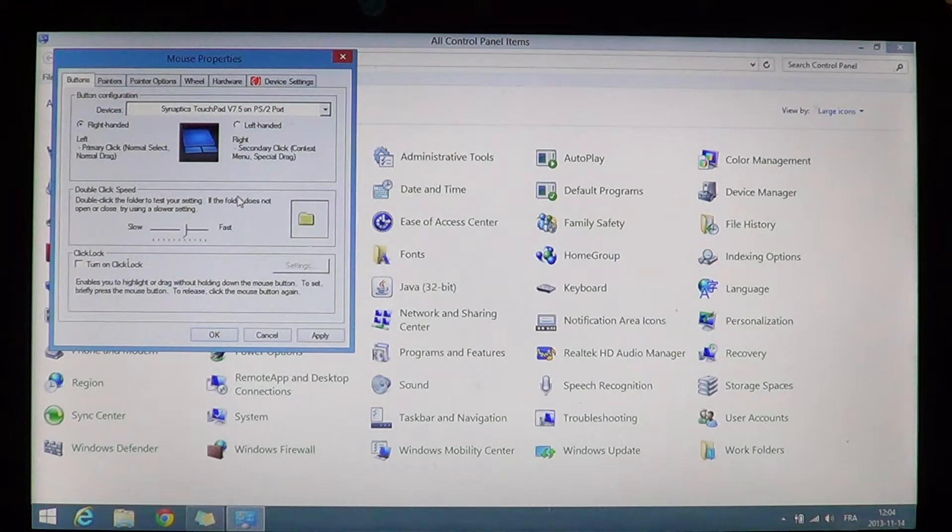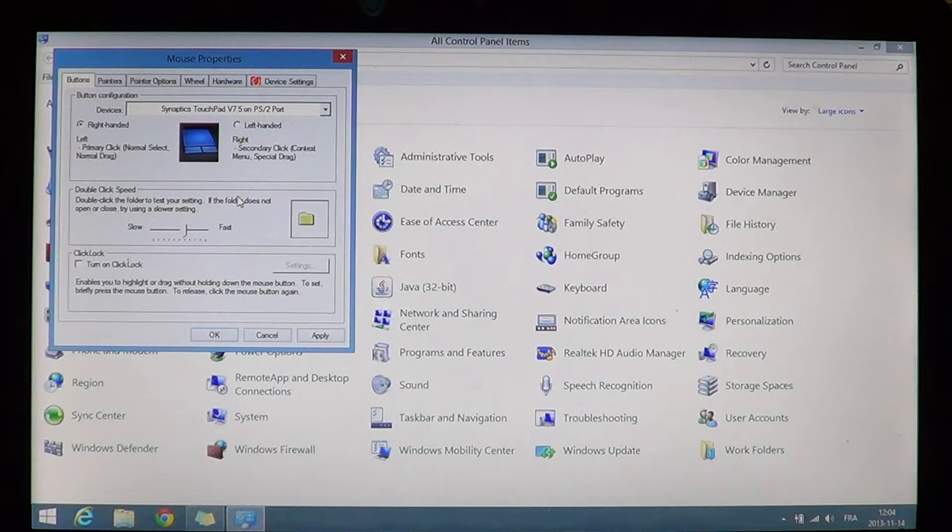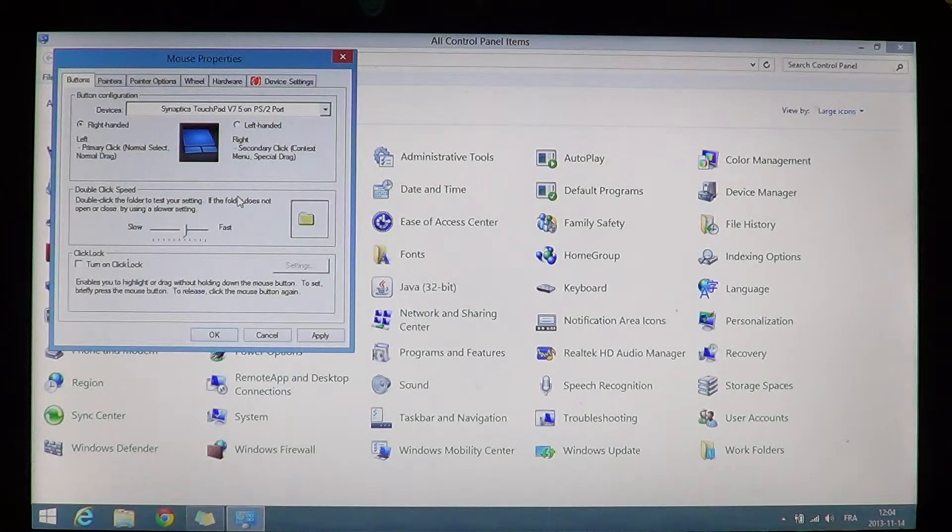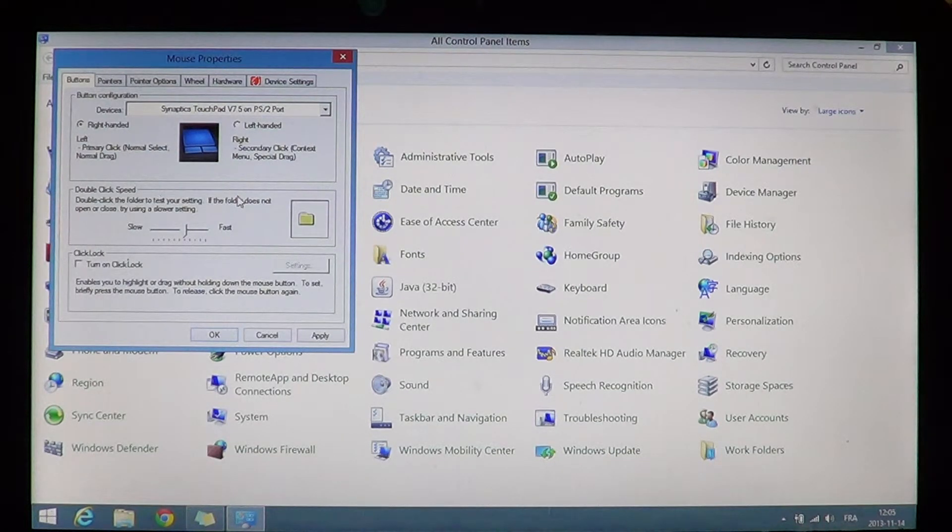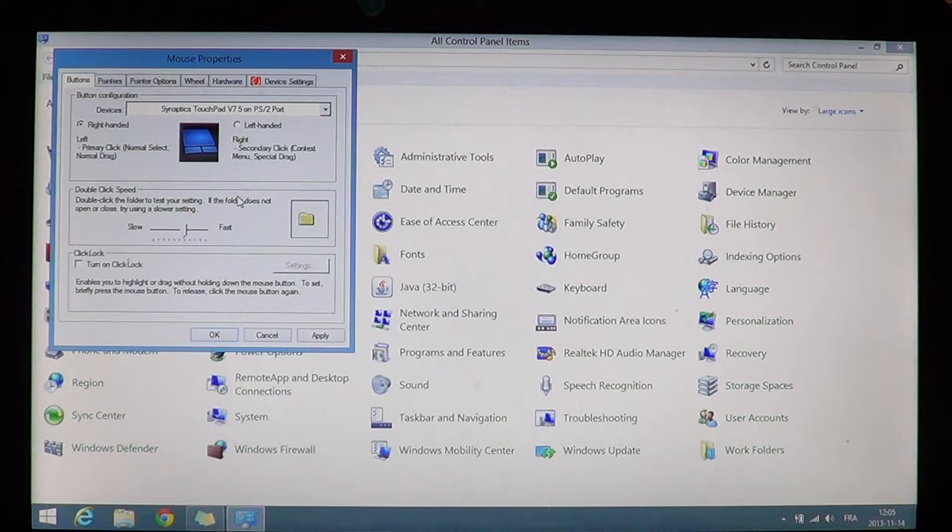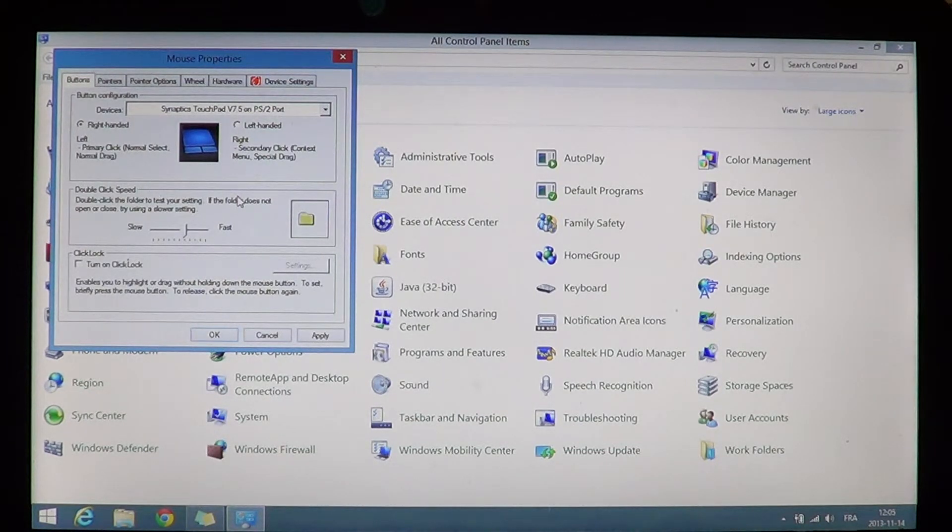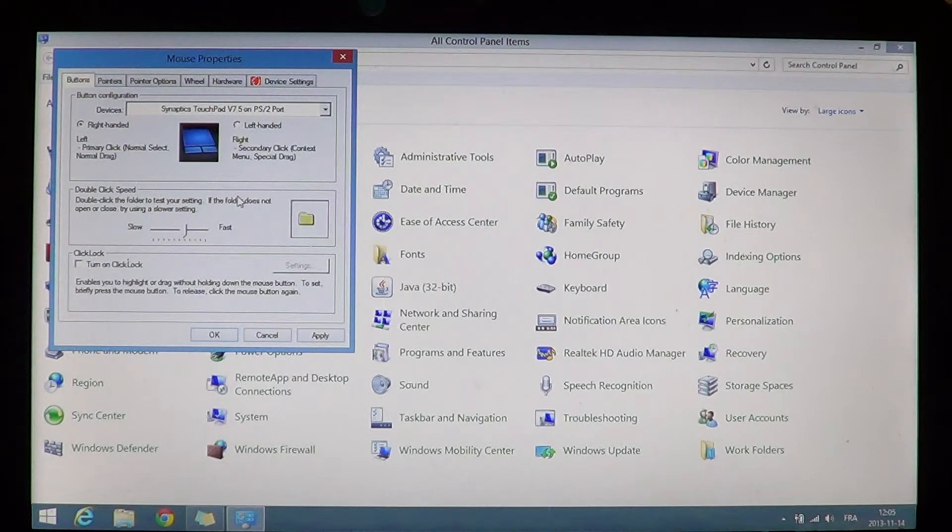So depending on your computer you might want to use option one which is going to work. If option one does not work it means that it's overridden. Something is actually overriding the settings, and it's probably in the control panel where you get mouse that you will have the setting that will actually really control.